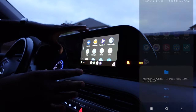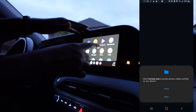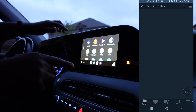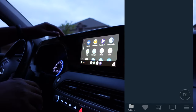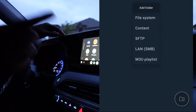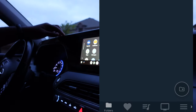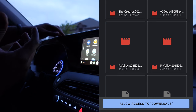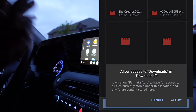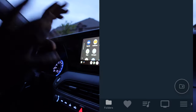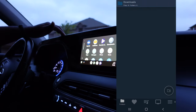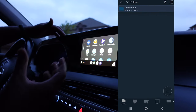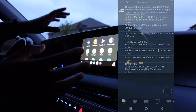Before you connect to the car, make sure you open up the Fermata Auto app on your phone. Select Allow, and you'll see a blank screen — this is normal. We fill this space by selecting the folder icon on the bottom right-hand corner, then selecting Content. It will ask for permission to access your downloads, so go ahead and approve that by selecting Allow.